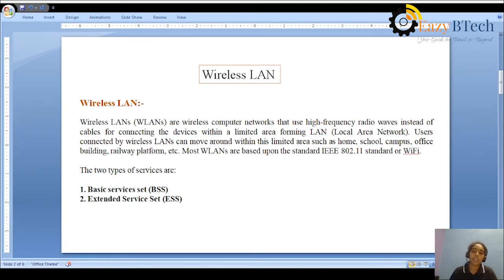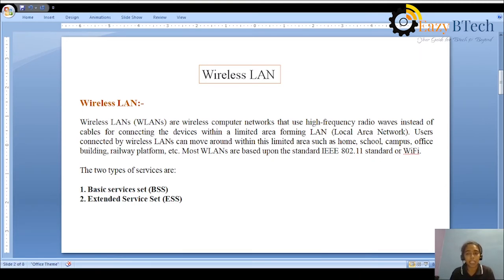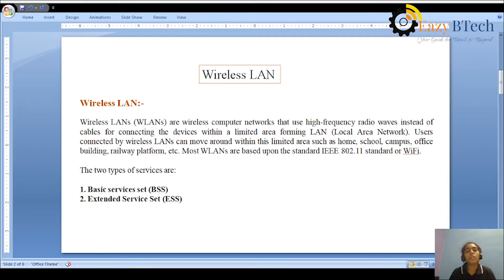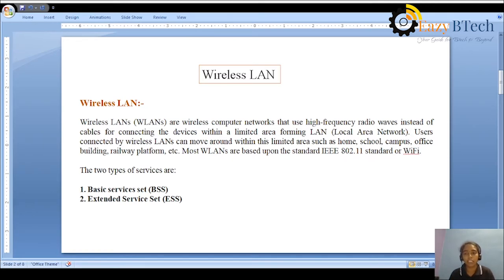Wireless LAN operates within a limited area — it may be a home, school, campus, or a room. You can access the network in any direction within a building or campus. Most WLANs are based on the IEEE 802.11 standard. Wi-Fi, which stands for Wireless Fidelity, is the most efficient wireless communication and is assigned the IEEE number 802.11a.